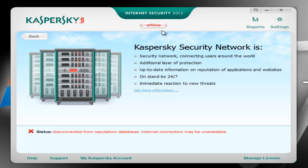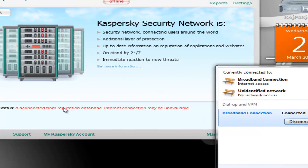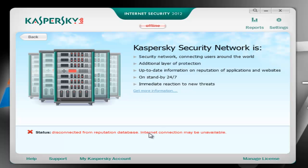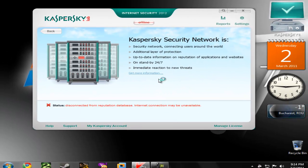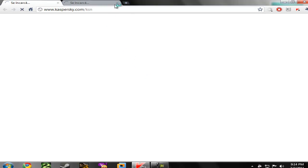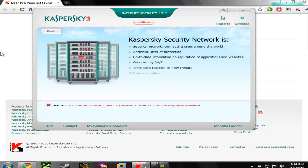Right now I'm offline — I can't get online although I'm connected to the internet as you can see. It says disconnected from reputation database, internet connection may be unavailable. If I try to get more information about this new feature, it will open a web page, and as I've tried before, it gives a 404 error — page not found. So Kaspersky has this page to fill and this feature to improve.